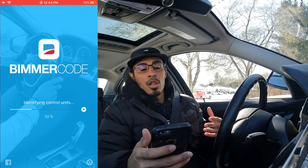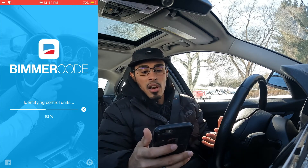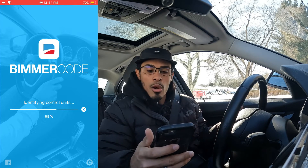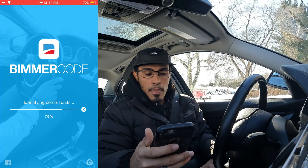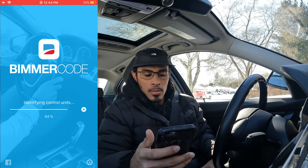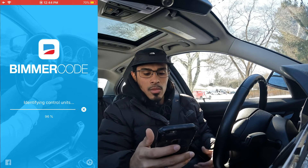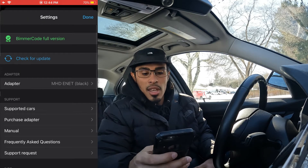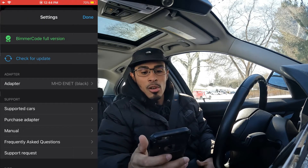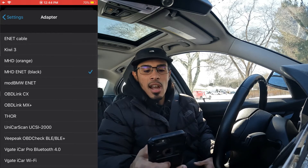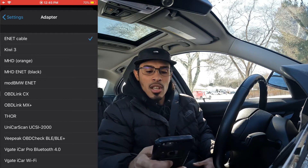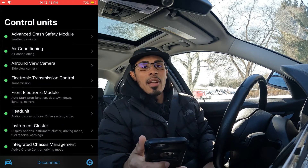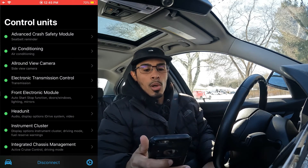As you can see, it shoots right in and connects very quickly. Going over into the settings at the bottom right you'll see the adapter options — either the ENET cable option or the MHD black option. We're on the MHD option right now, and it connected super quickly.